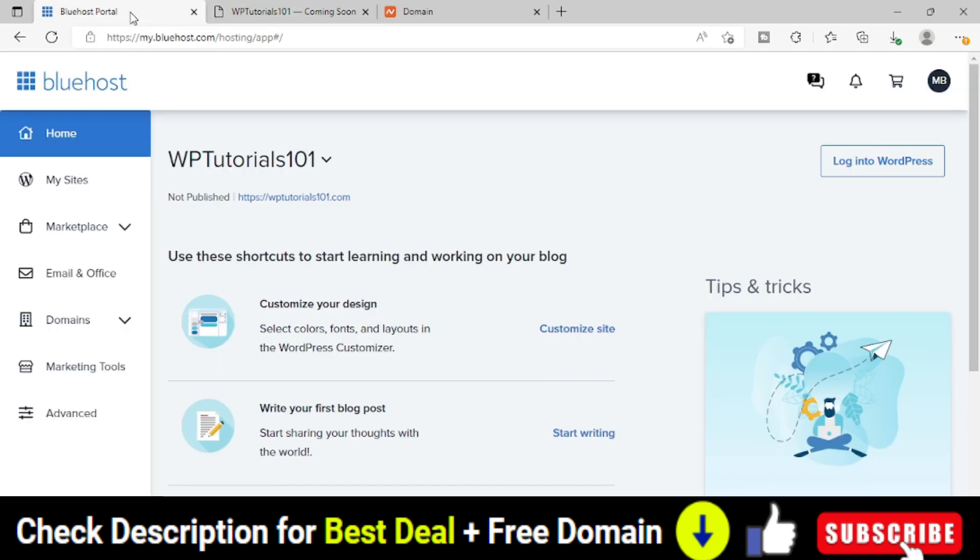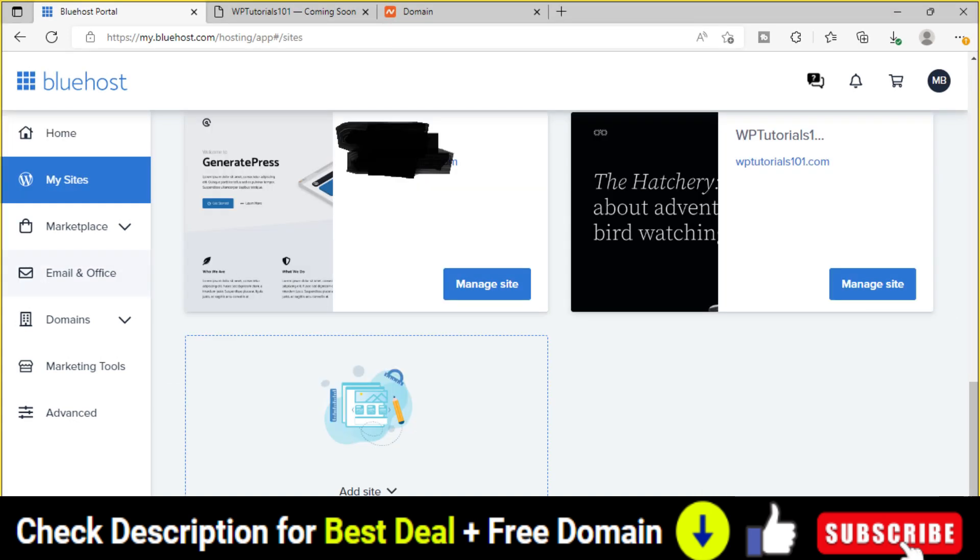So we can install SSL certificate manually also and for that we have to use the Bluehost cPanel access. Right now we are within our Bluehost cPanel access. In that we have to click my sites option and simply click on manage site for that particular domain where you want to install SSL certificate.